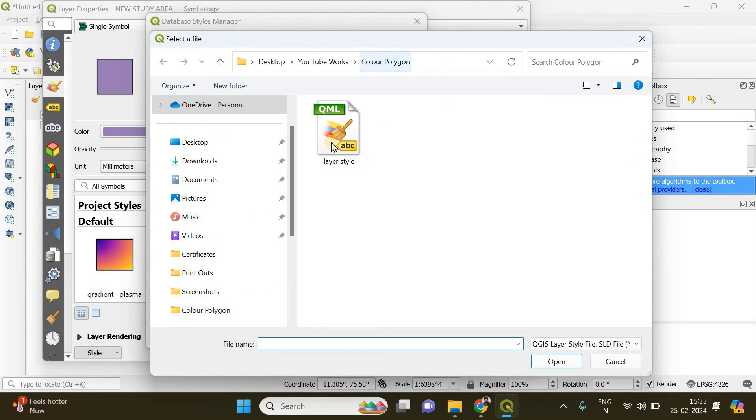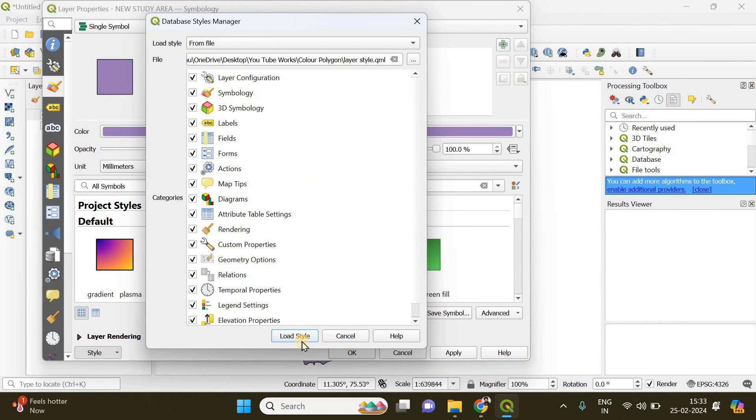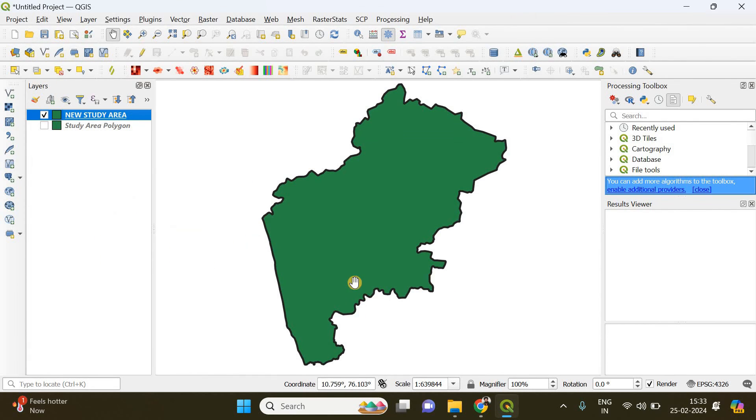This is going to be the style we have already saved: layer style. Click Open and click Load Style and click Apply. OK. See, we have made the changes now.